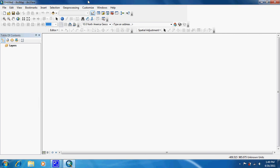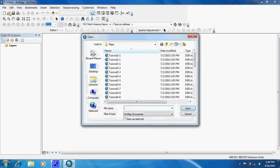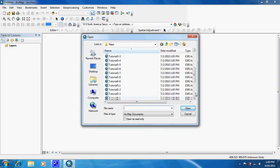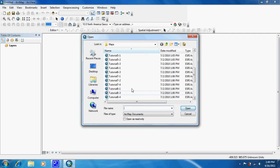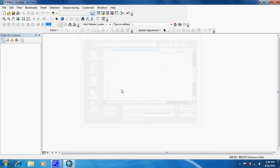This is tutorial 8-1. In this tutorial, we're going to learn how to use data queries to extract features. We'll mainly be using selection tools to select certain things and export them as their own shapefile. We're going to start off by opening up the tutorial 8-1 MXD file.